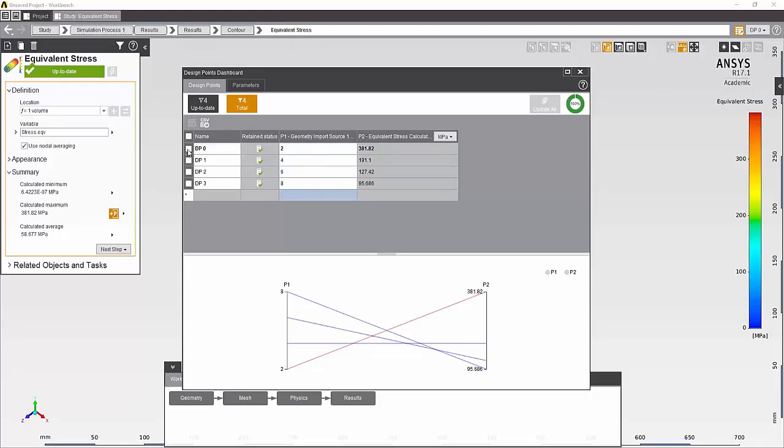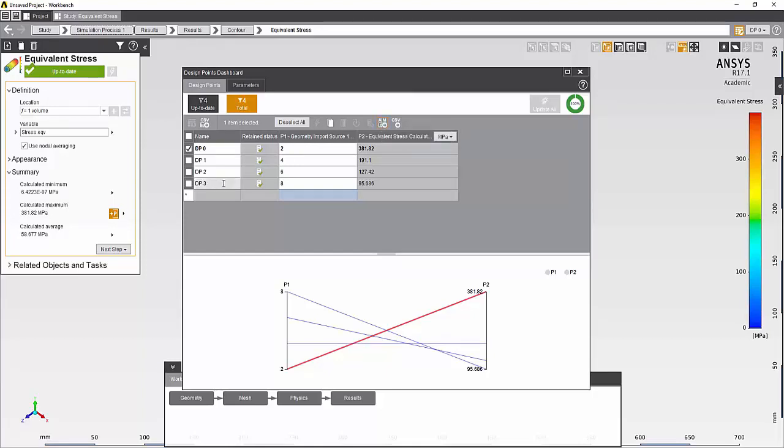You can also select one or more of these runs and export them to an individual AIM project where you can work on them separately. Each one of the runs, which is the combination of the input and output parameters, is called the Design Point and they are numbered accordingly.